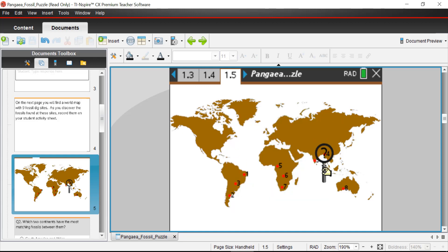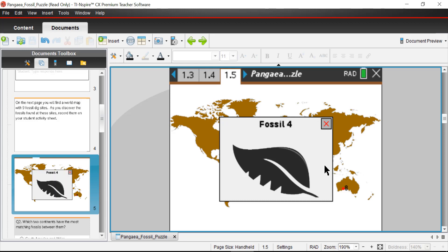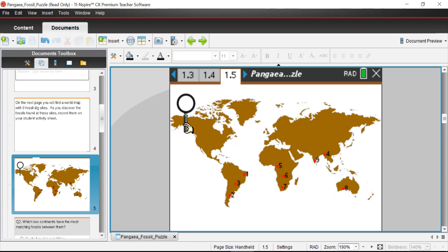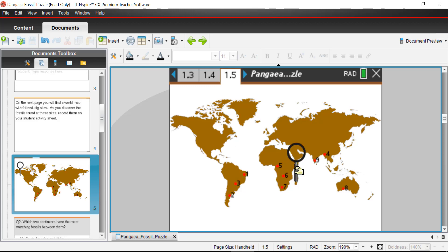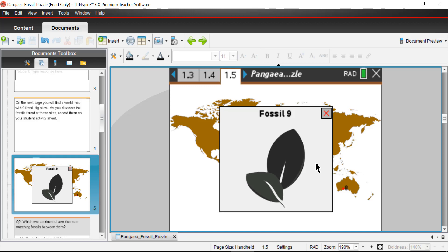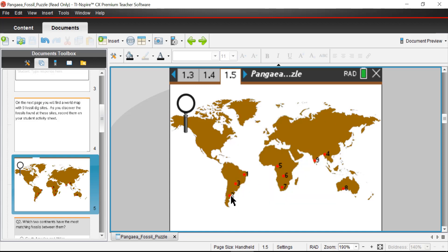Now dig site four: we have a leaf with ridges on one side — so dig site four equals leaf with ridges. Dig site eight is in Australia, and there's that same ridged leaf again — so dig site eight also has leaf with ridges. Dig sites four and eight both have the same fossil. And finally dig site nine: that smooth-sided leaf shows up yet again. Remember that smooth-sided leaf showed up at dig site two, dig site seven, and now dig site nine — so there's a connection between all three of those.